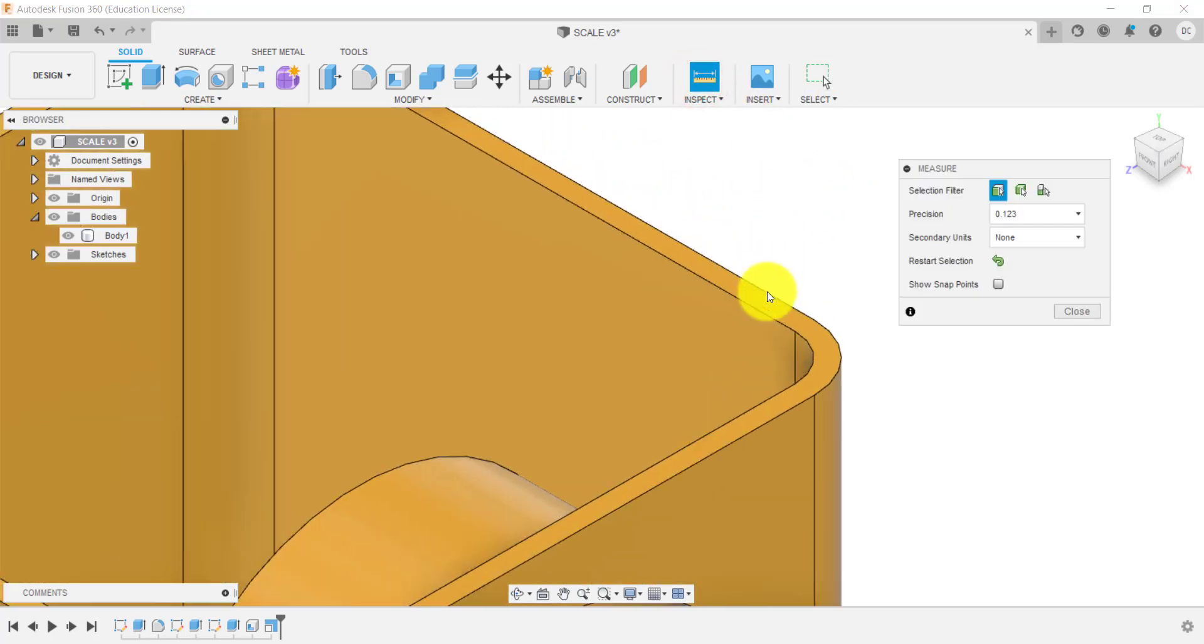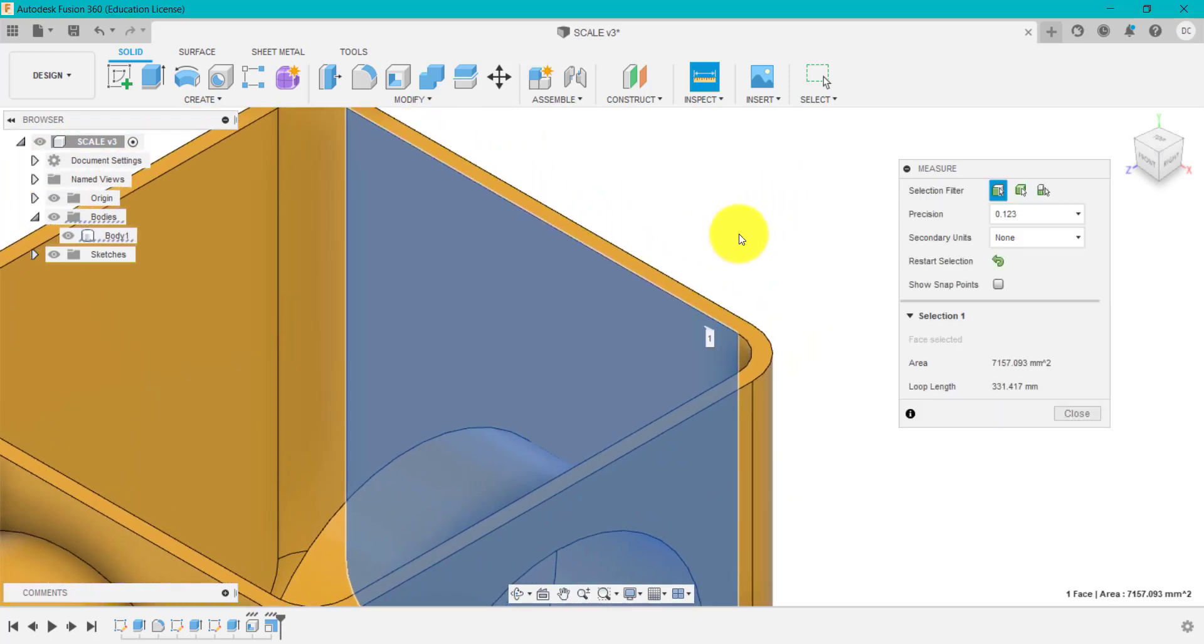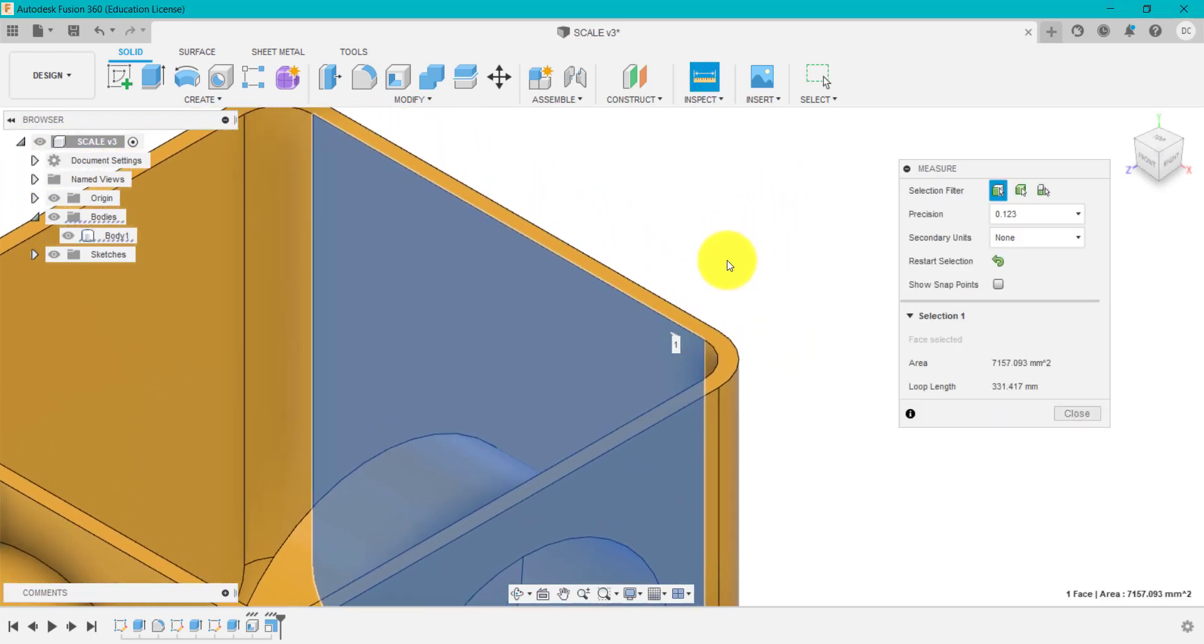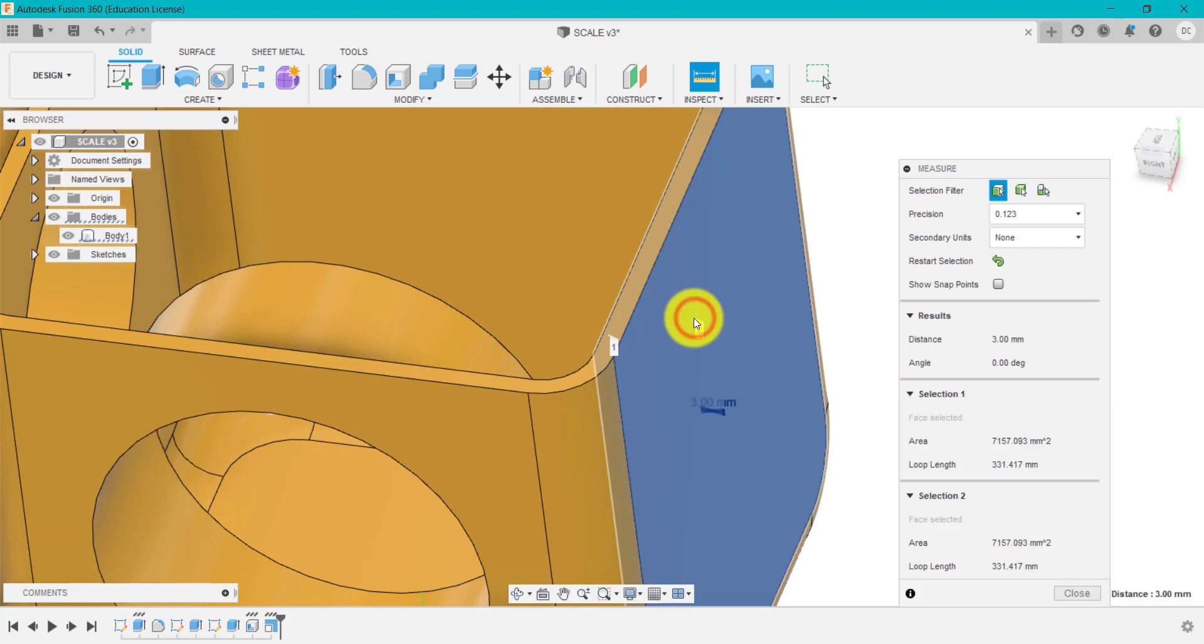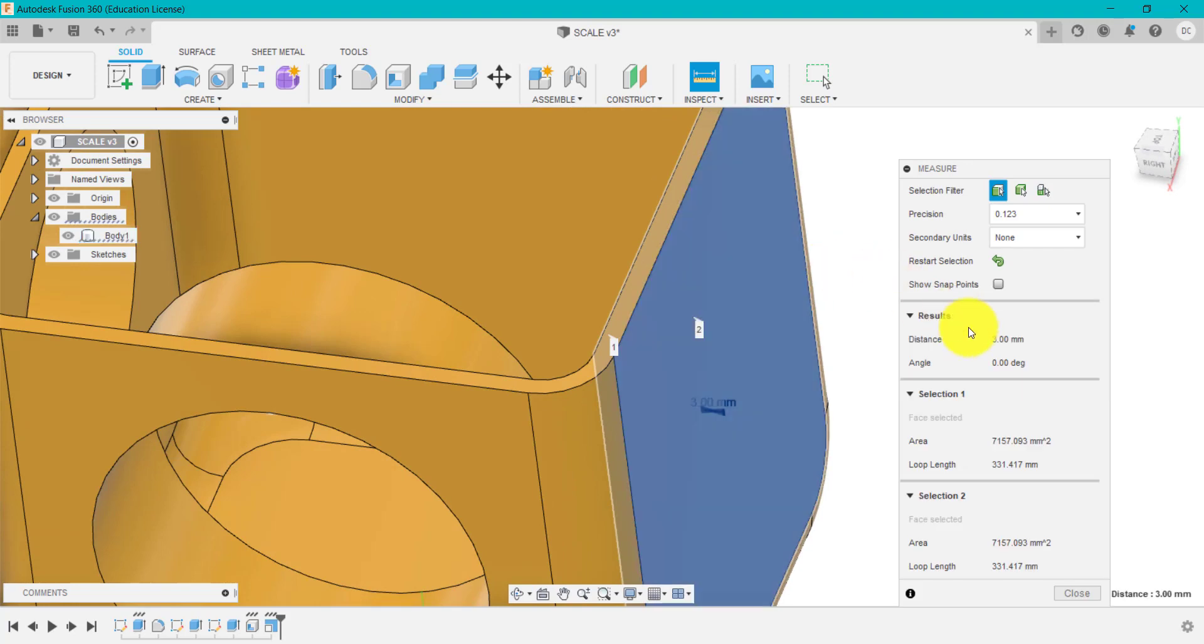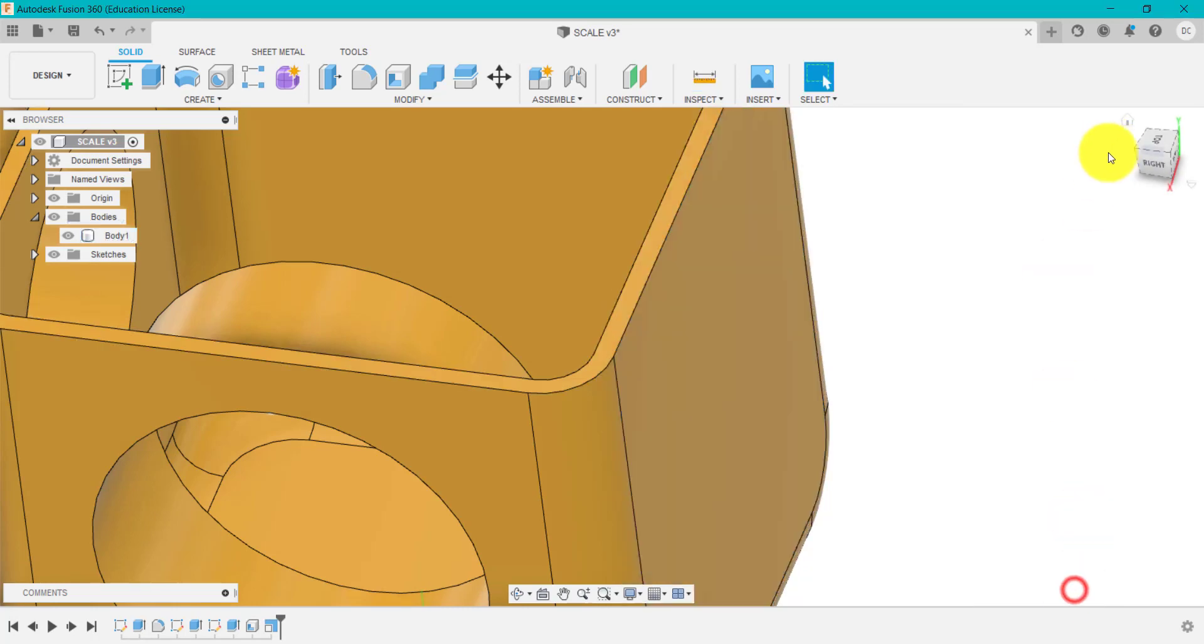And we measure, say from that side to, if I spin this around, to that side. It is three millimeters, that distance across there now.